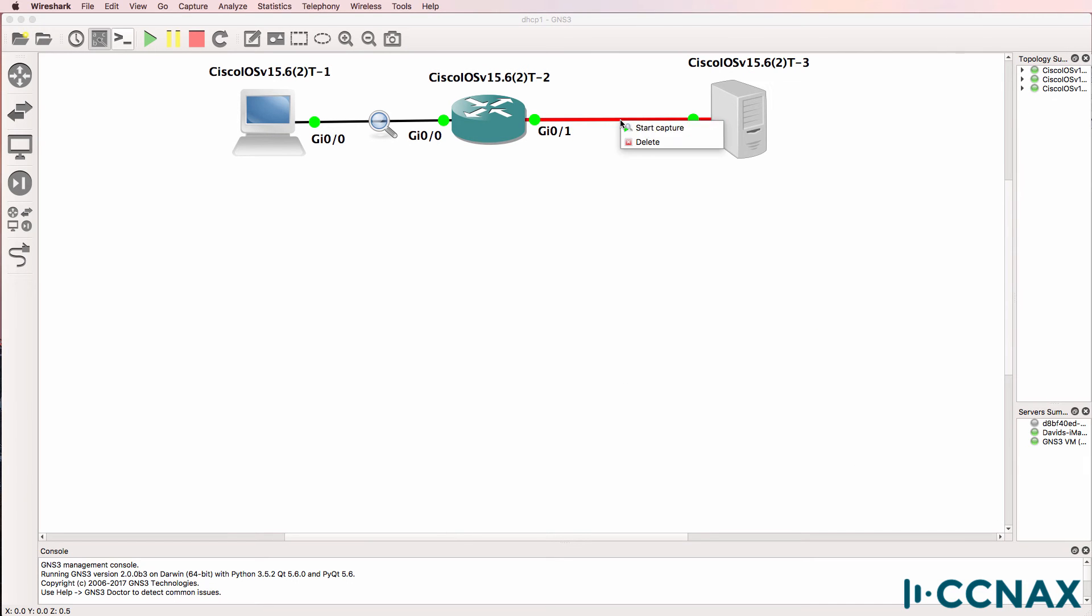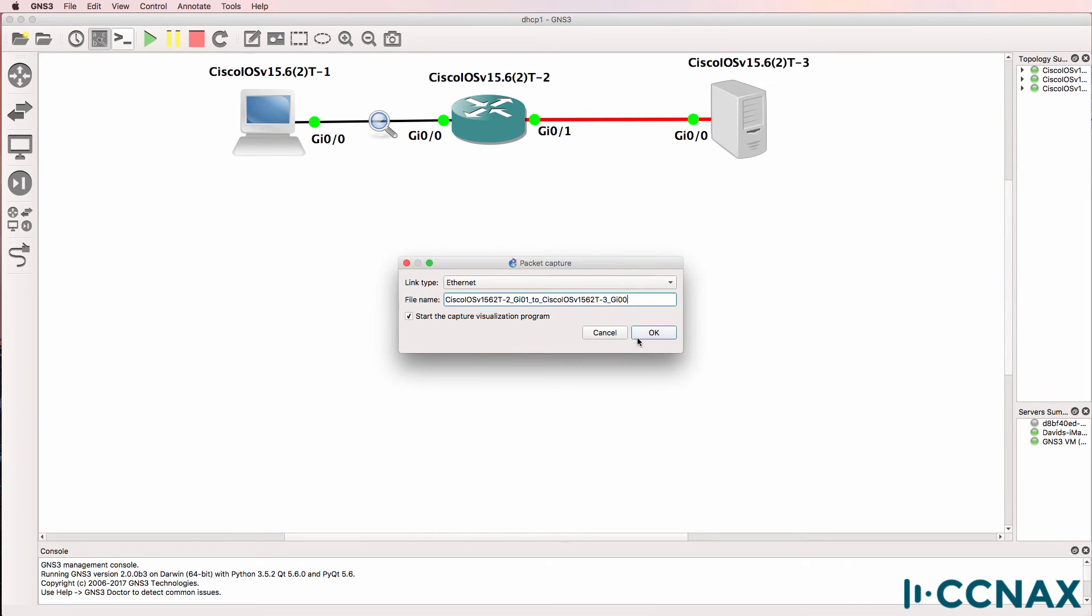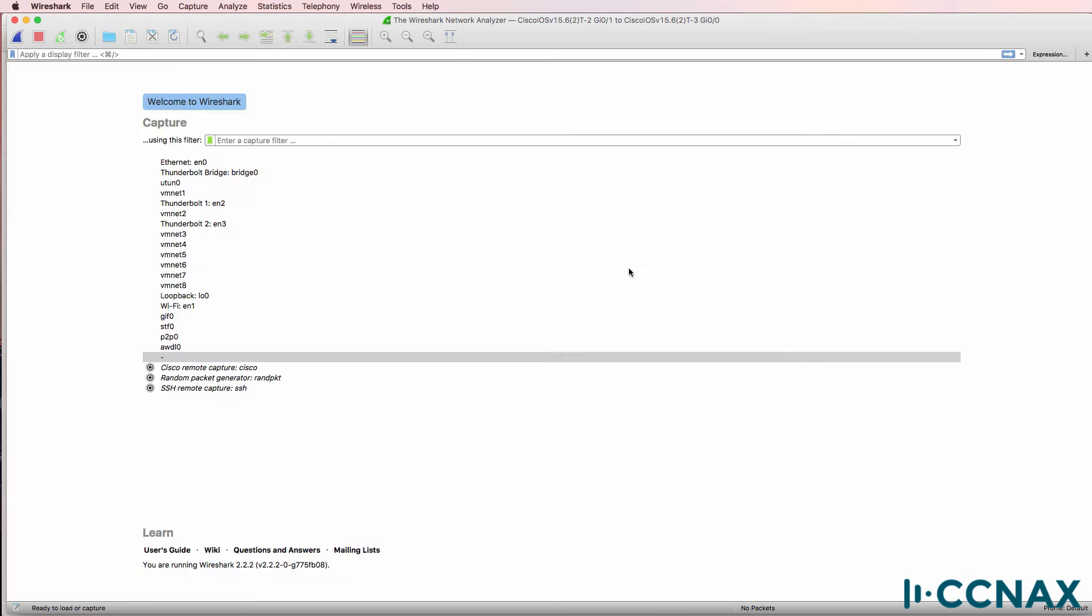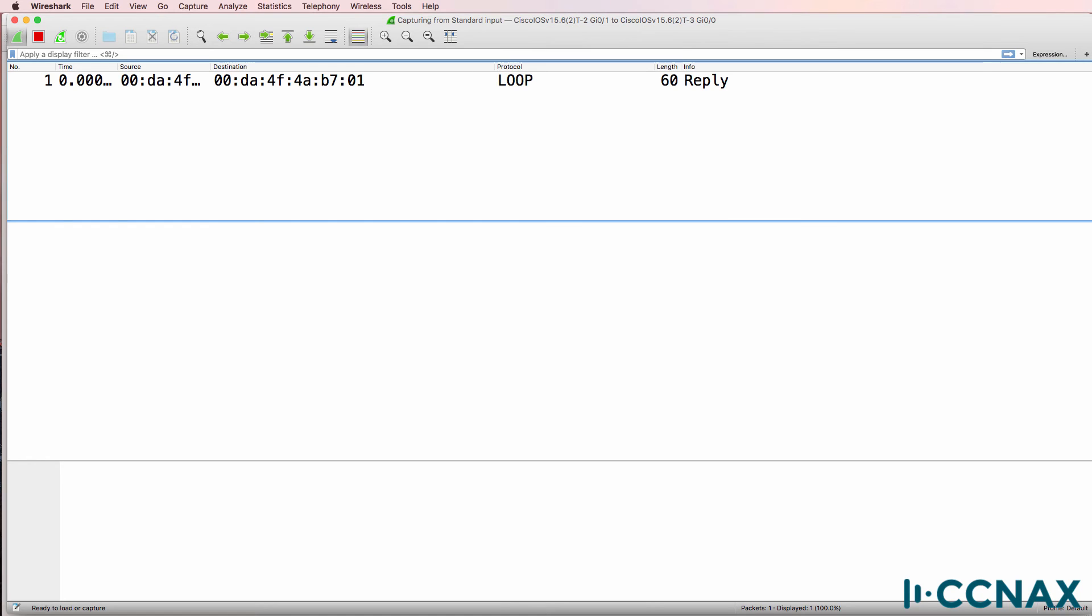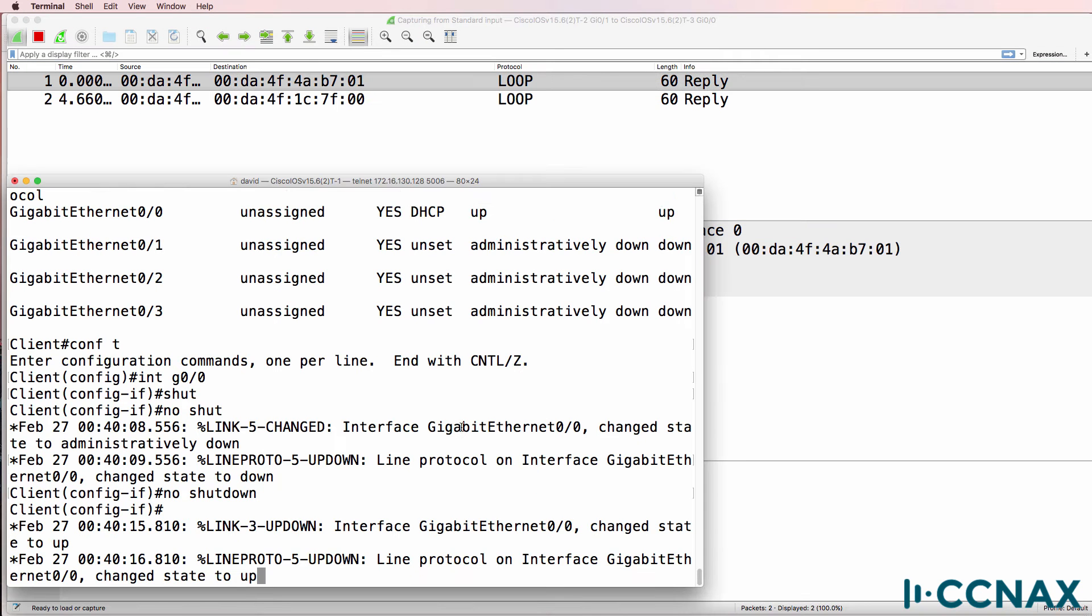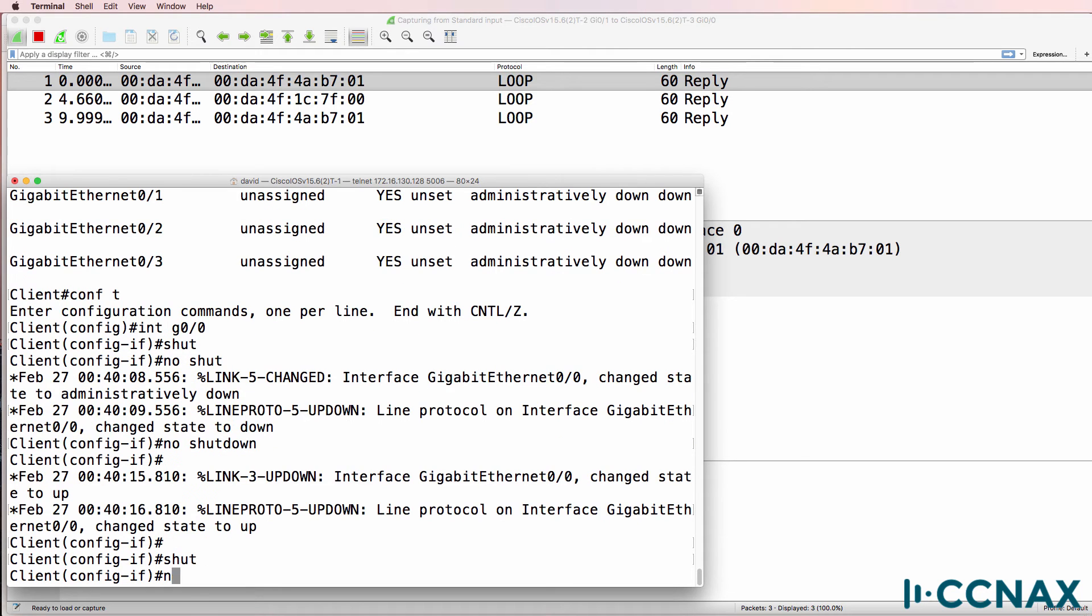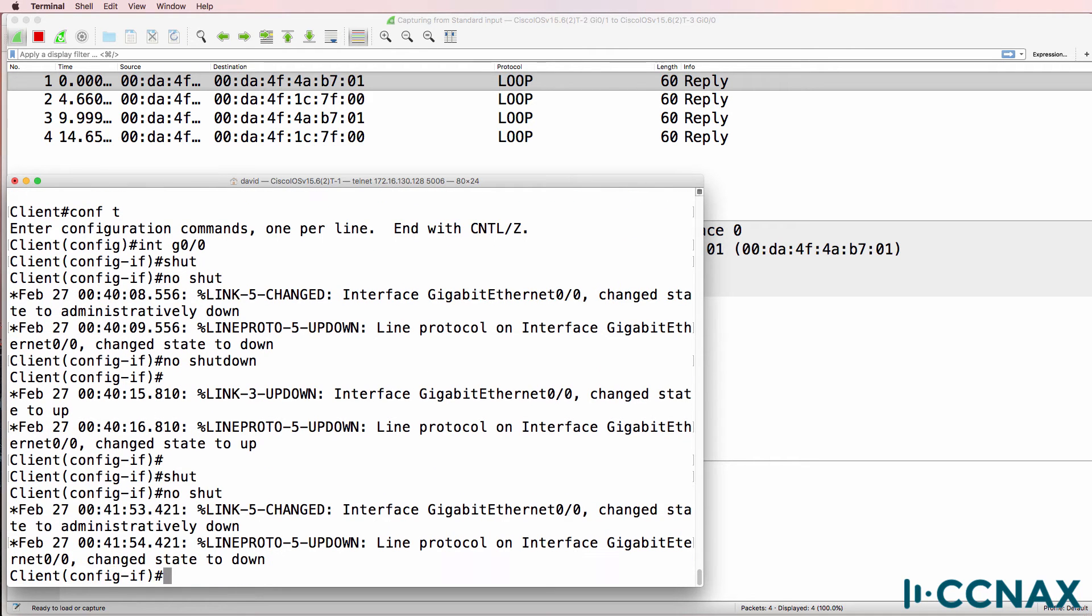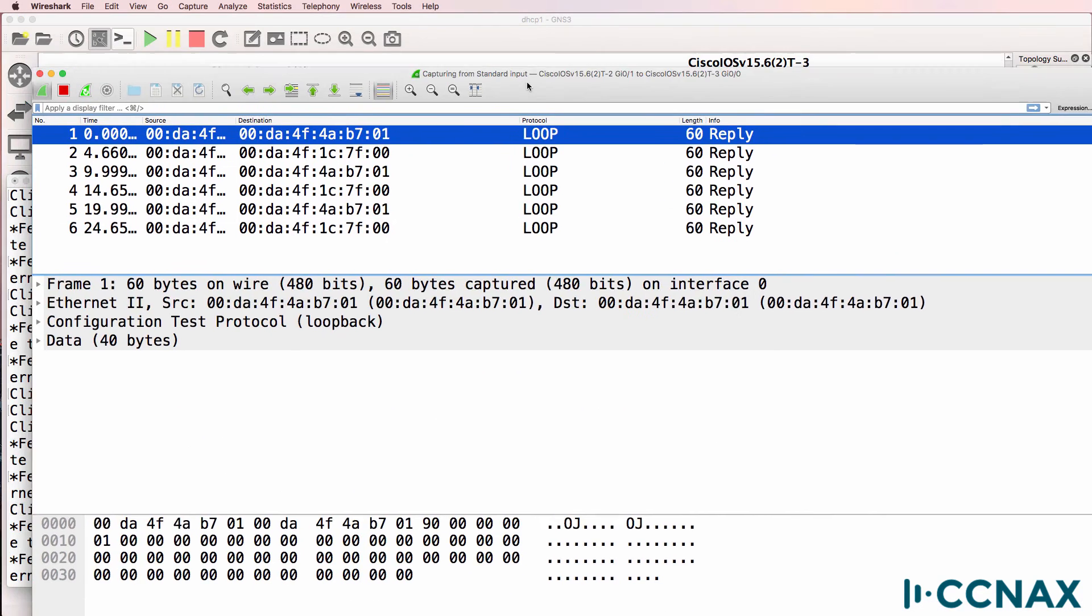Now in addition, I'll start a Wireshark capture on this side to see if any DHCP messages are received on the server side. So back on the client, I'll shut the interface down. I'll no shut it.